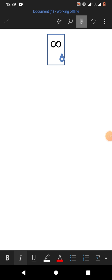So friends, that's a very easy and simple way to insert infinity symbol in Microsoft Word on Android phone. If my video helps you in any way, please subscribe to my channel and hit the like button. Thanks for watching, thanks for your time, take care, goodbye.